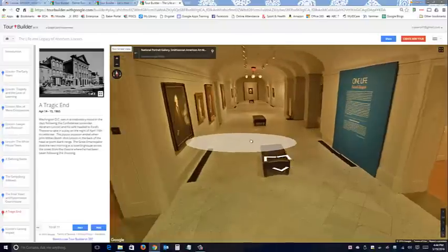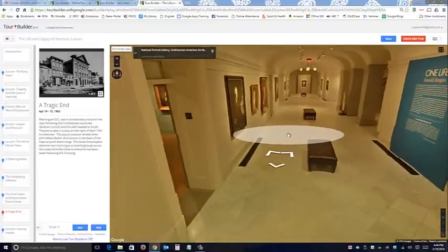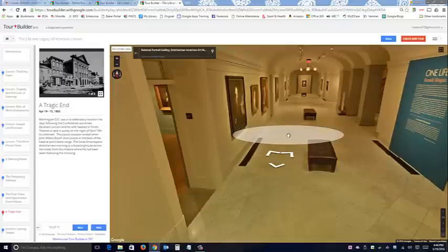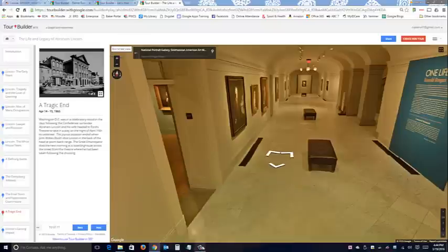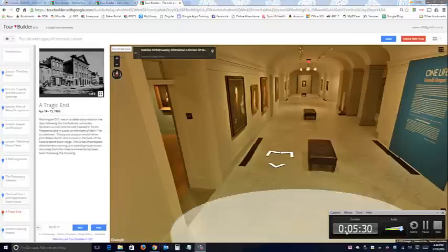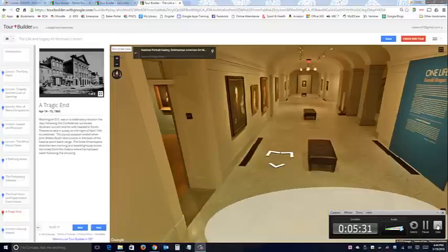Those are three great examples of how you can use street level view to enhance your tour. Give it a try - it's not too hard to do. All right, talk to you later, bye!